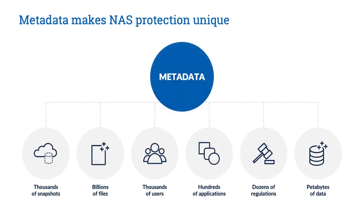Protecting and managing unstructured file data on a NAS is unique due to the volume and variety of metadata that comes from different users and applications, as well as the need to comply with regulations that dictate both long-term retention and where data must be stored.